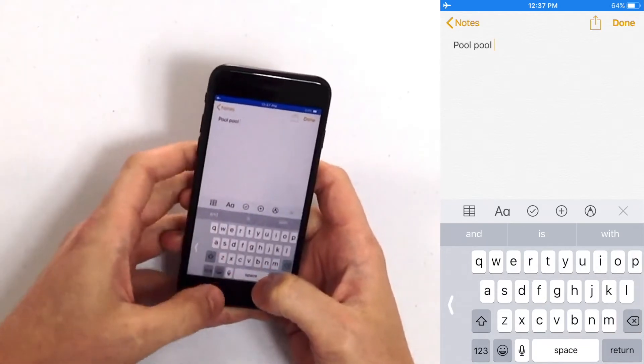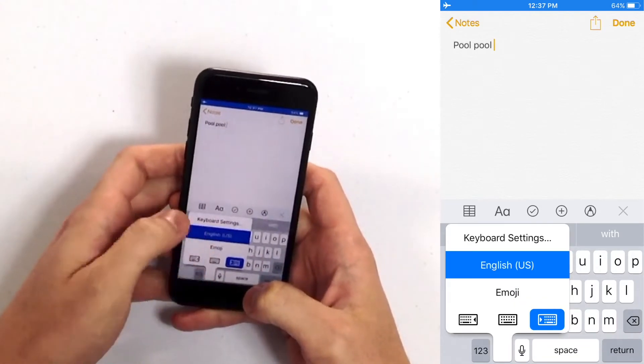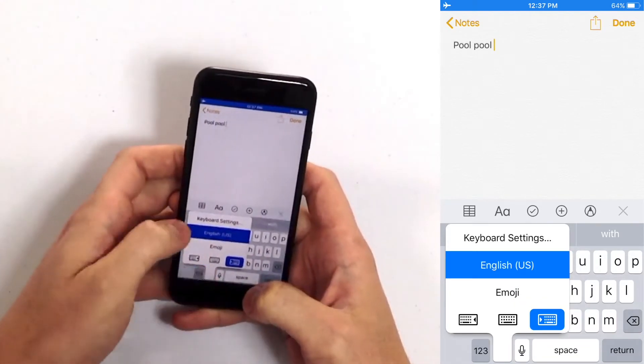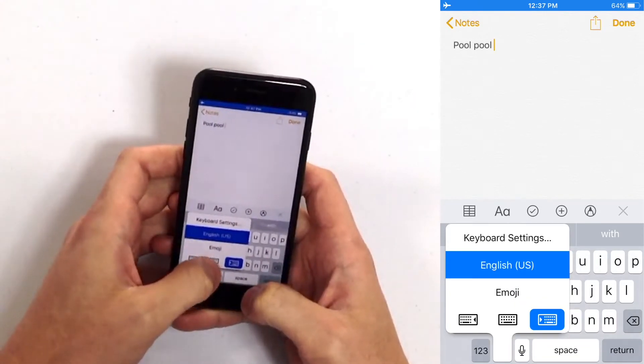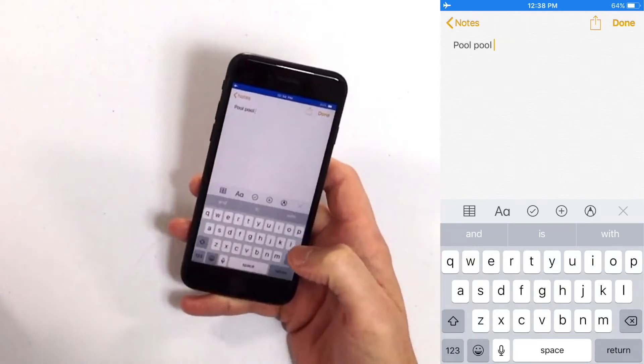To return to the two-handed iPhone keyboard press and hold that button one more time and we're just going to tap that keyboard right in the center and now we're back to normal.